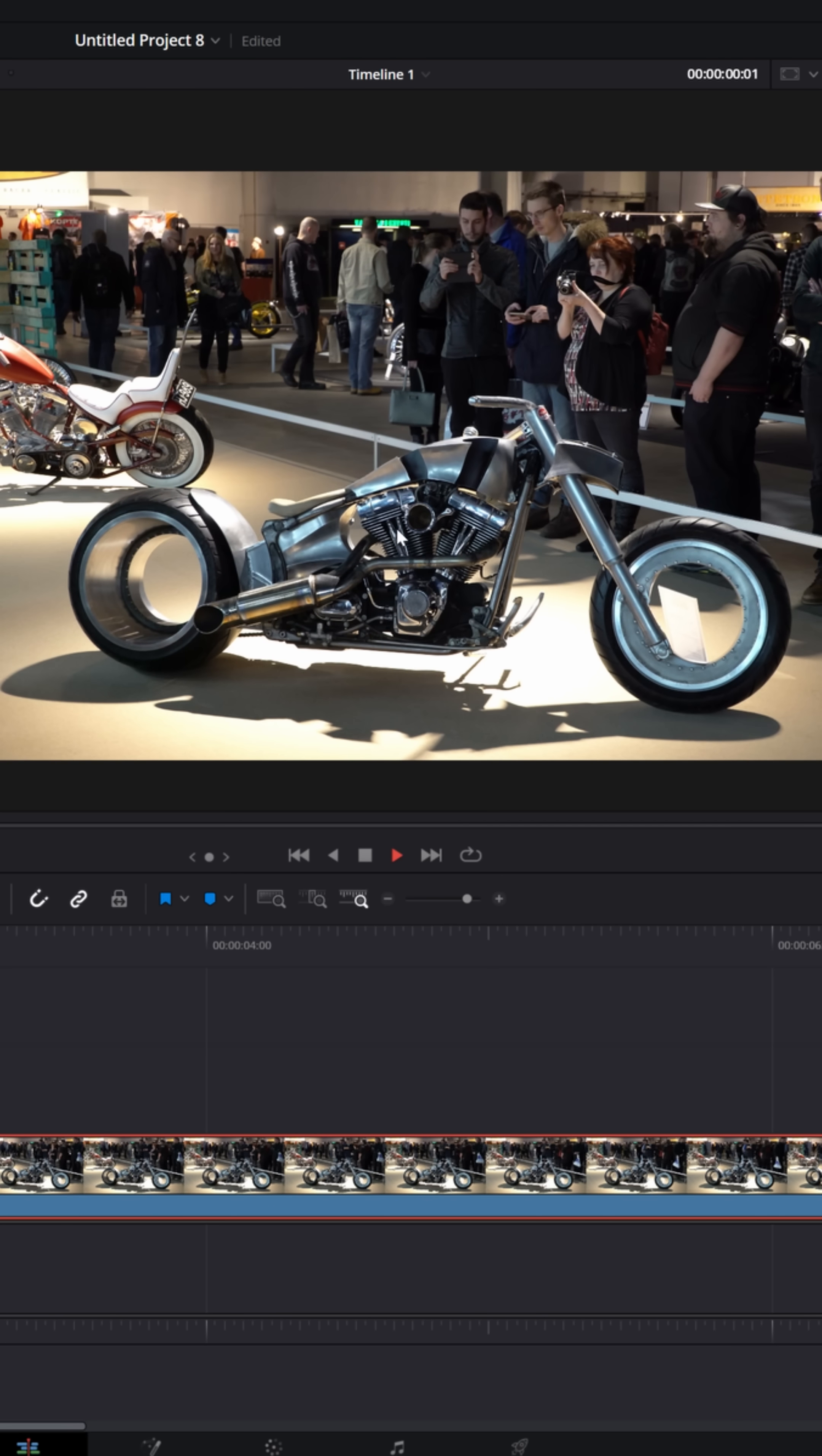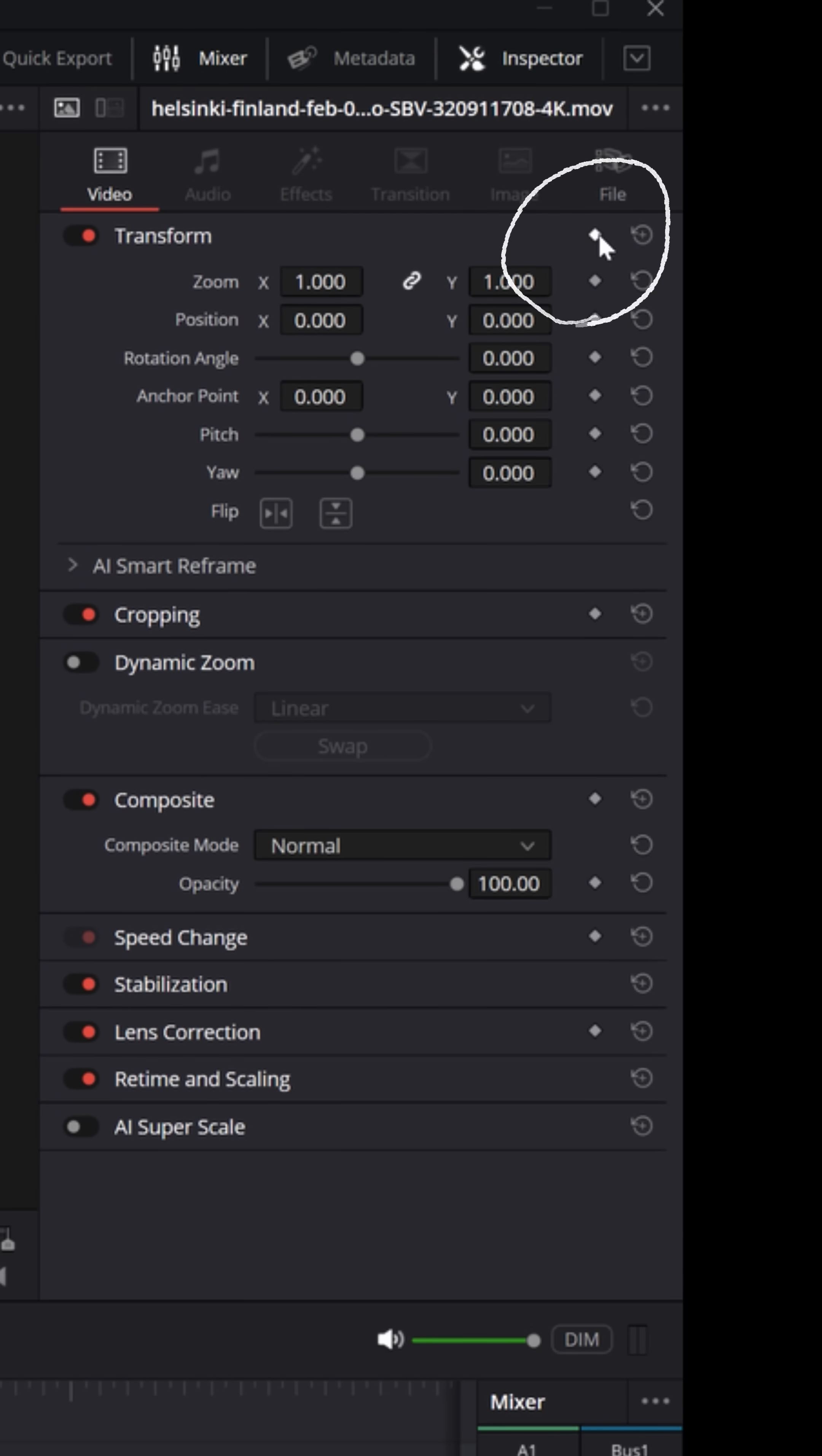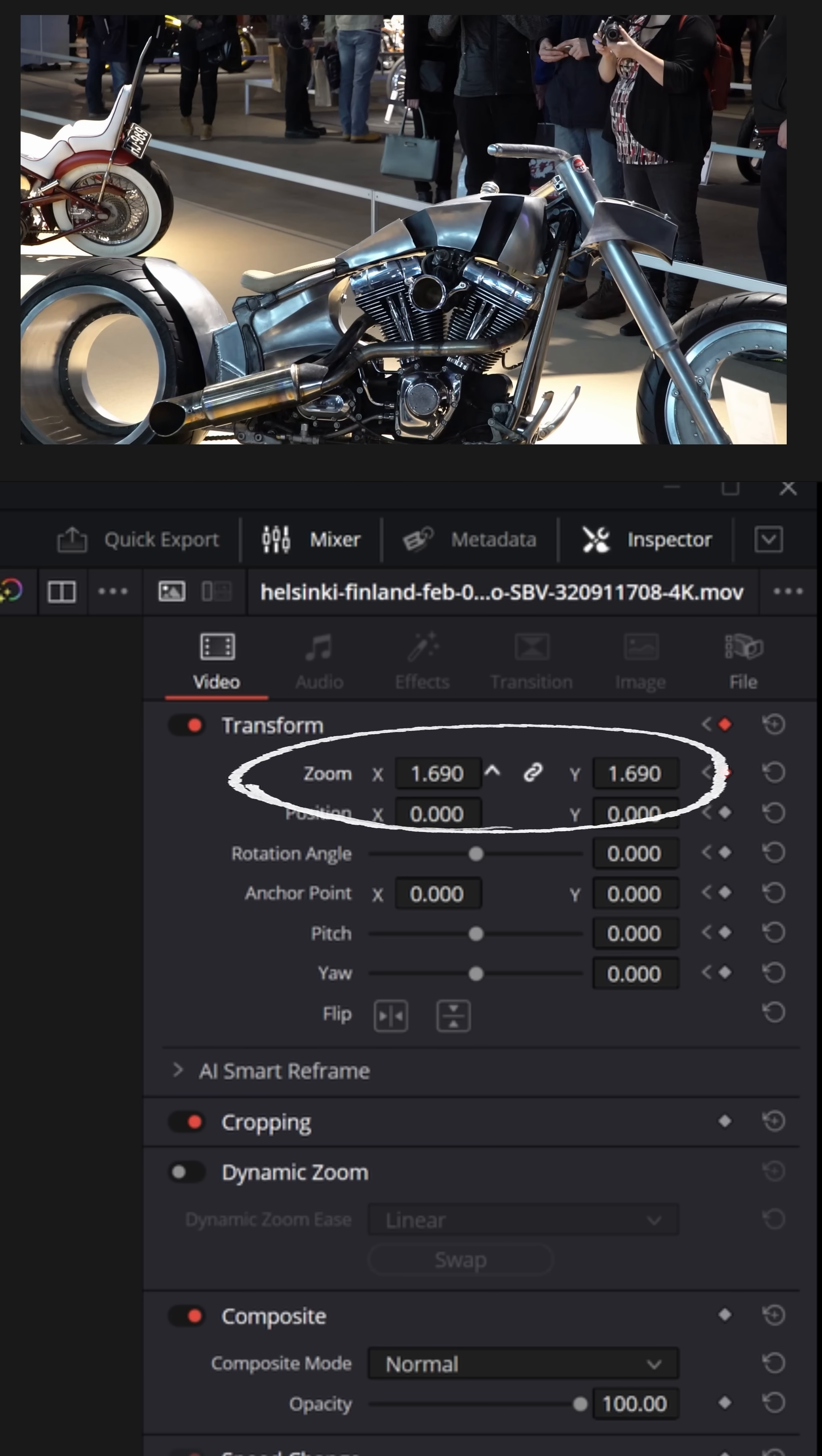Let's say we have some footage here of this motorcycle and maybe we wanted to zoom into it. So I'll place my playhead maybe right about here, go up to the upper right inspector and I'm gonna set a keyframe in the transform option, move the playhead slightly forward and I'm going to zoom in just slightly like this.